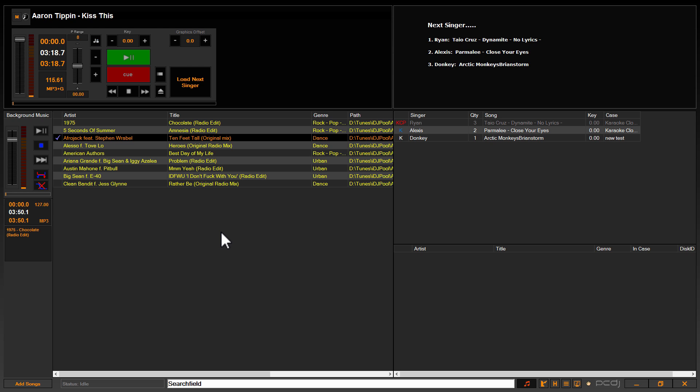Today I'm going to demonstrate, or touch on rather, a couple of the modes you have for the background music player. Now the background music player in Karaoke Eye is basically a filler music player or bumper music player. It all depends on who you talk to, but they all do the same thing.